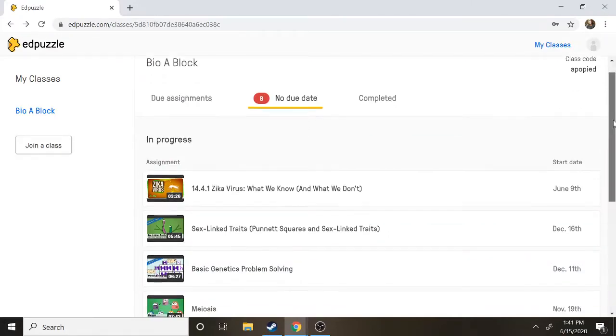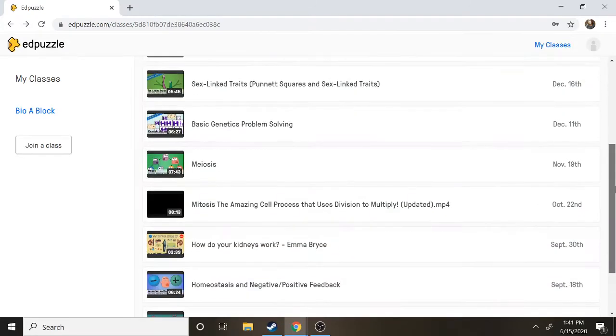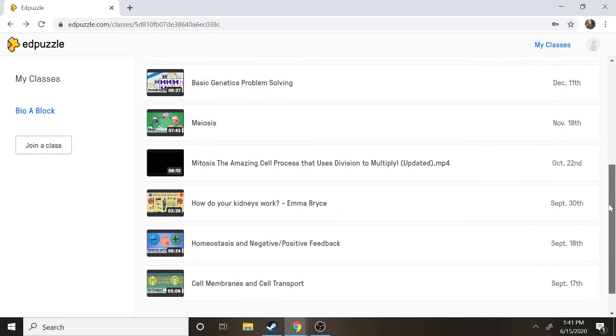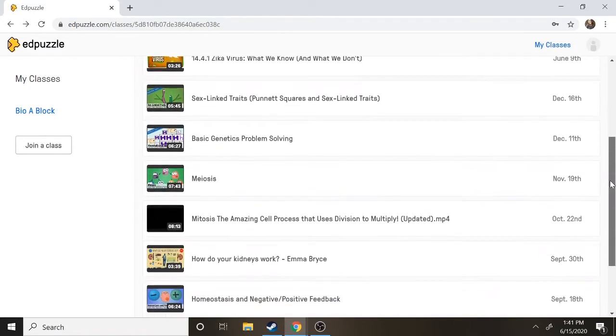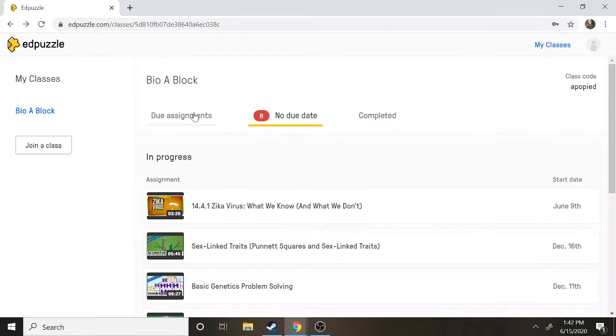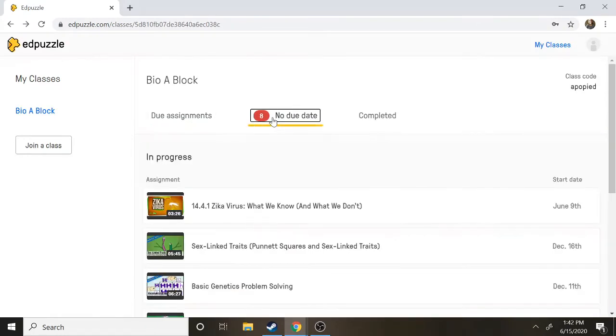This is where all of your videos are and I have kind of a lot because I've been using this class throughout the school year, but just keep in mind you probably will not see this many videos. I typically do not as a teacher put due dates for them, but if your teacher does want them done by a certain day you might need to check over in this tab if you don't see it in this one right away.